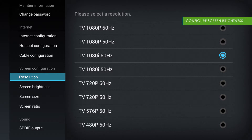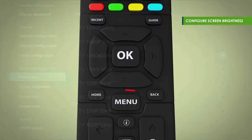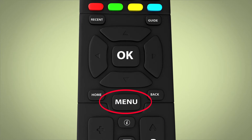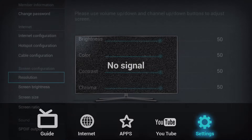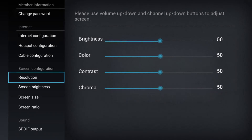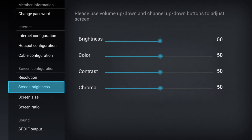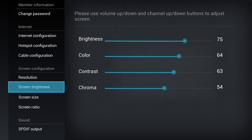To configure screen brightness, first select menu, then settings. Select screen brightness under screen configuration and adjust the brightness, color, contrast, or chroma as required.